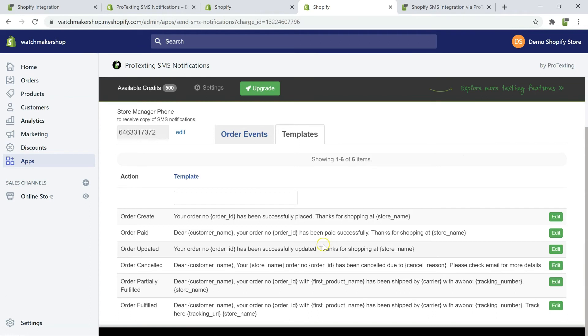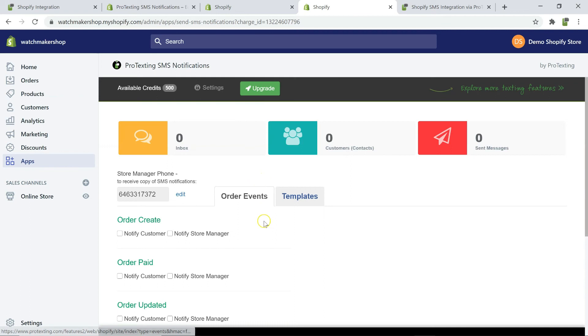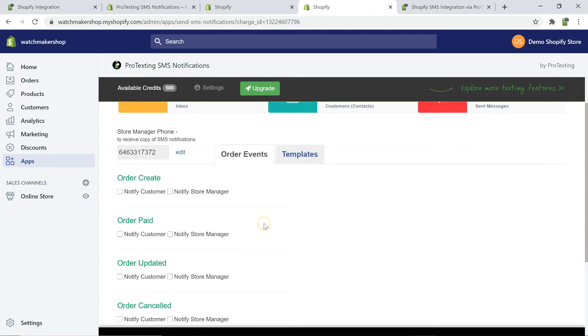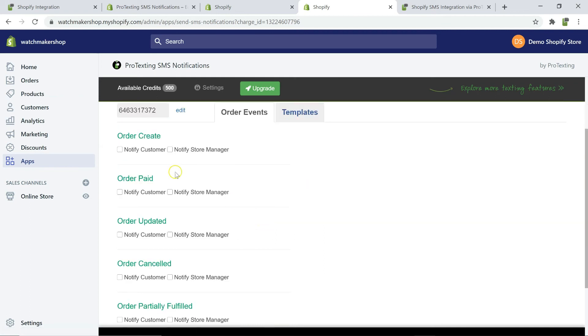Under order events, you can specify for what order status to send out SMS notifications. All notifications are sent automatically when there is an order status change.